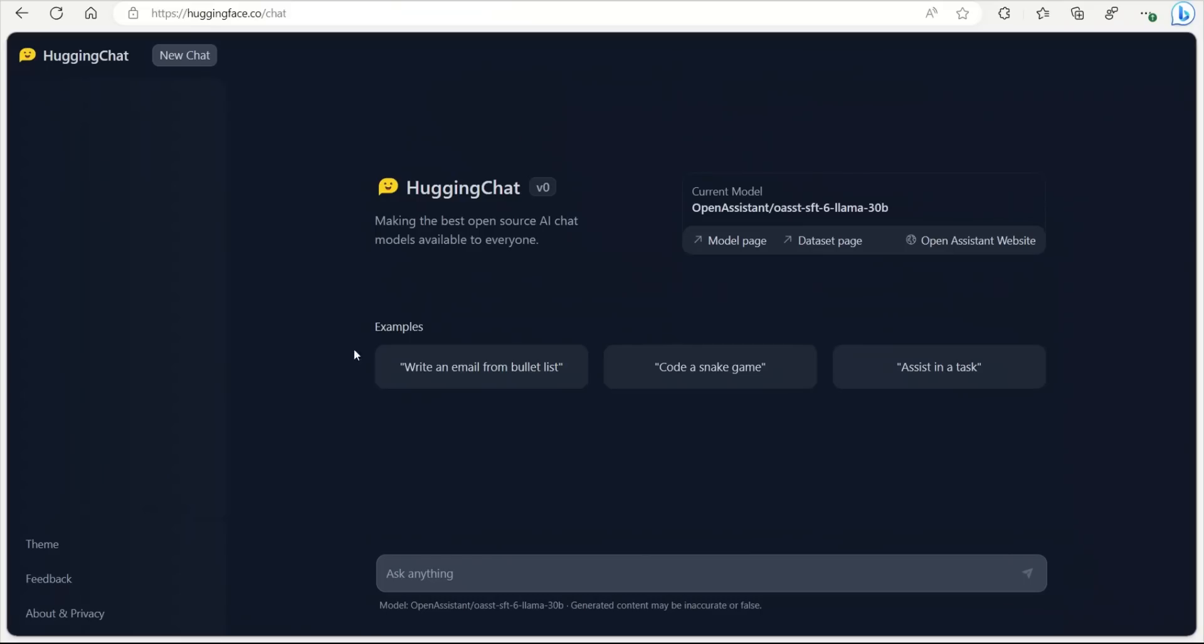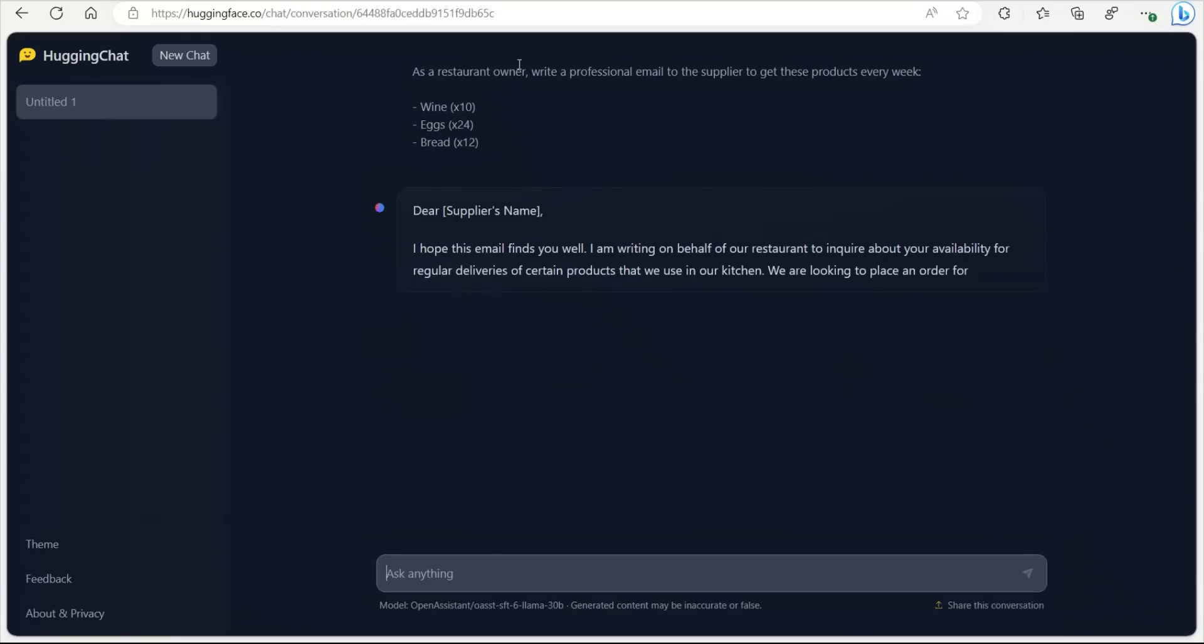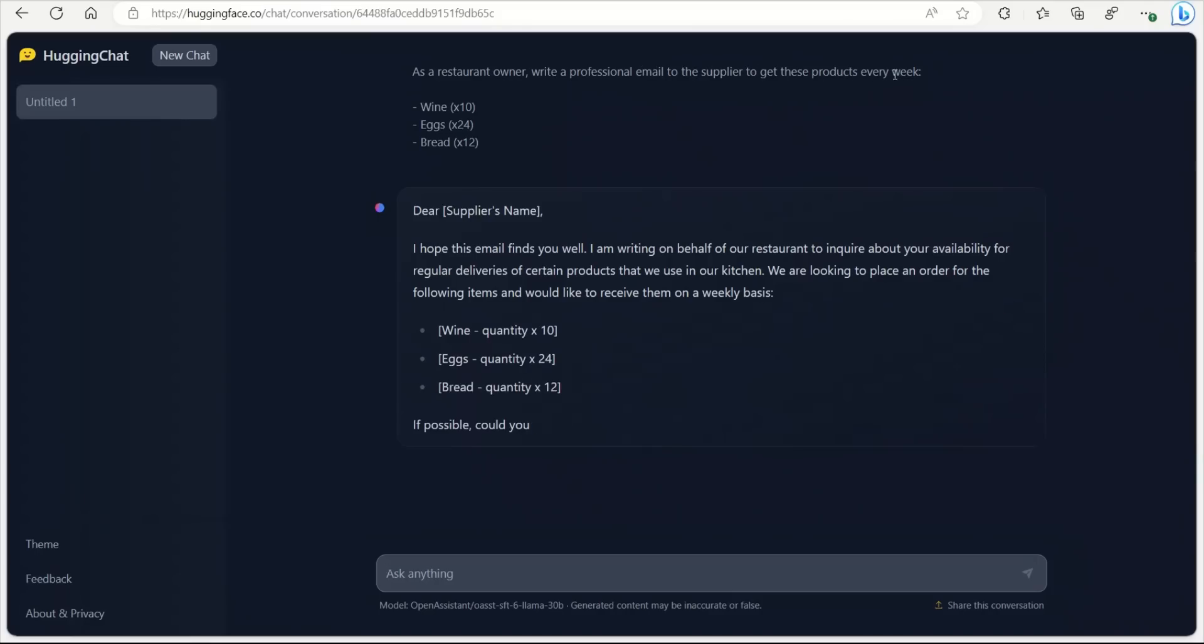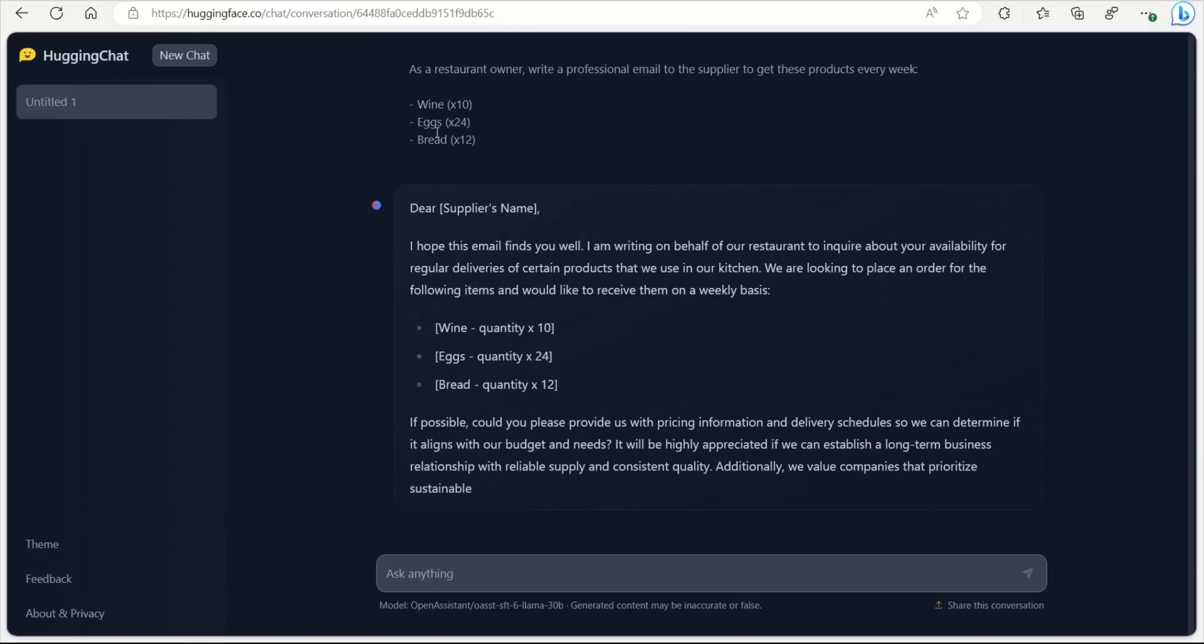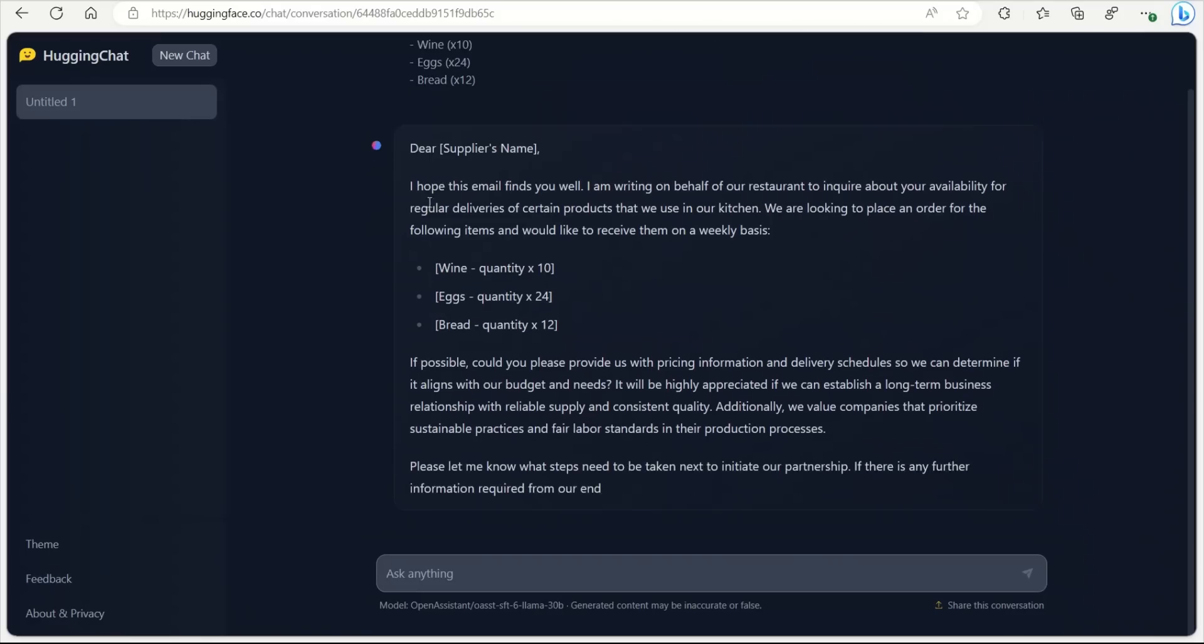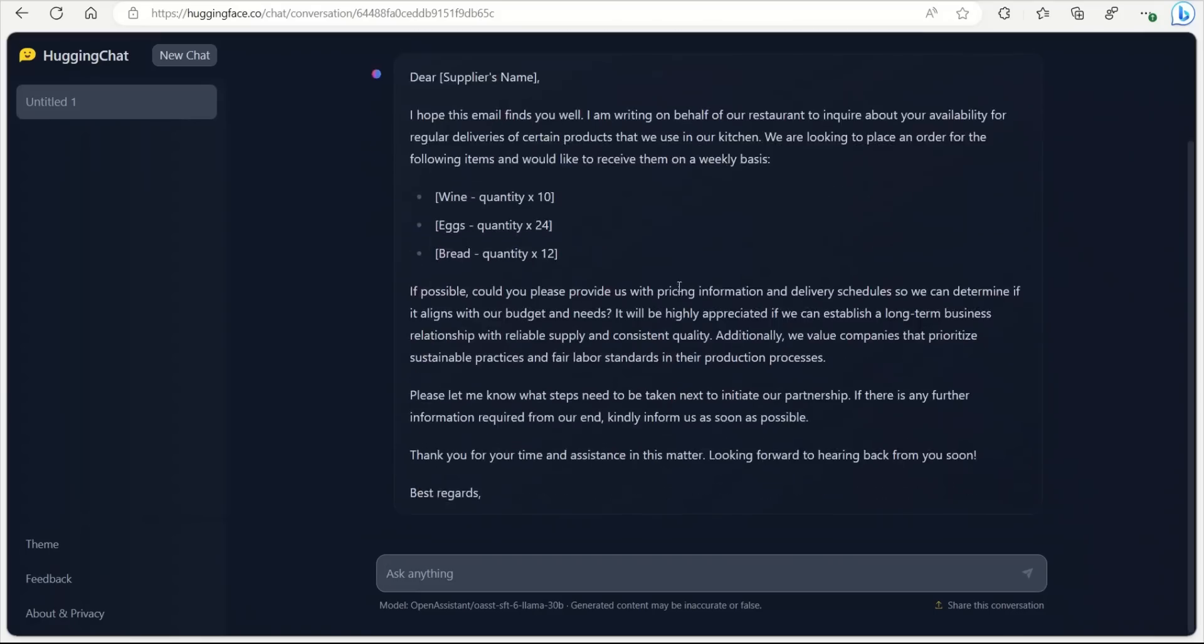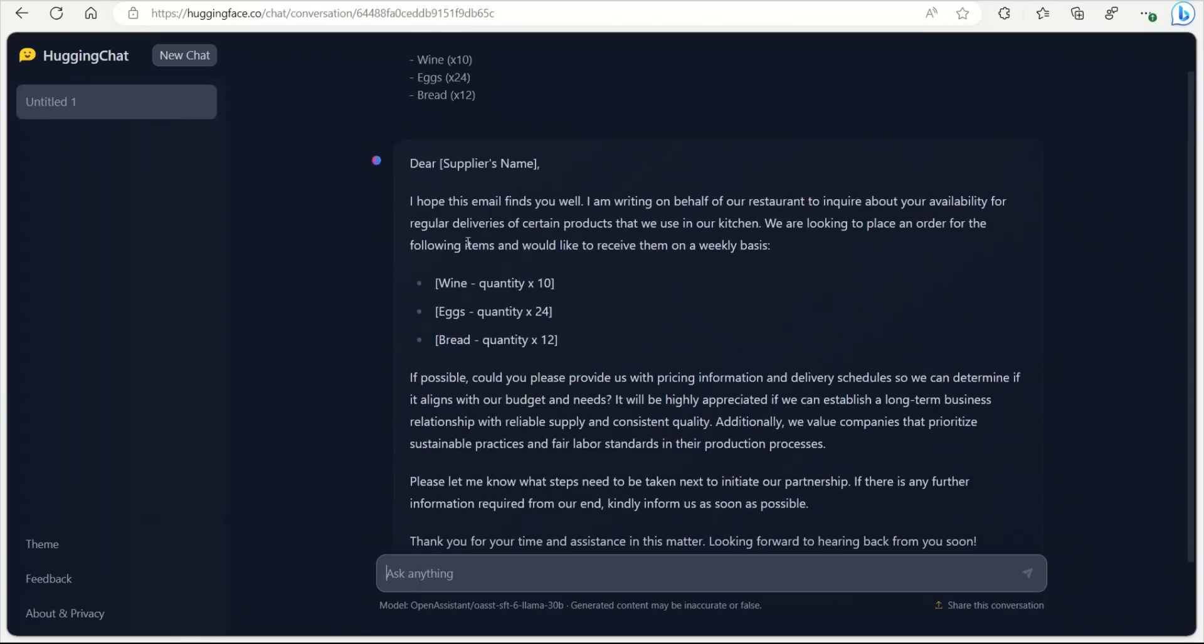Okay, let's look at some examples. And here they are definitely taking inspiration from ChatGPT. So let's see, we're going to click on this one, write an email. So as a restaurant, I'm going to write a professional email to the supplier to get these products every week. So wine, eggs, and bread.